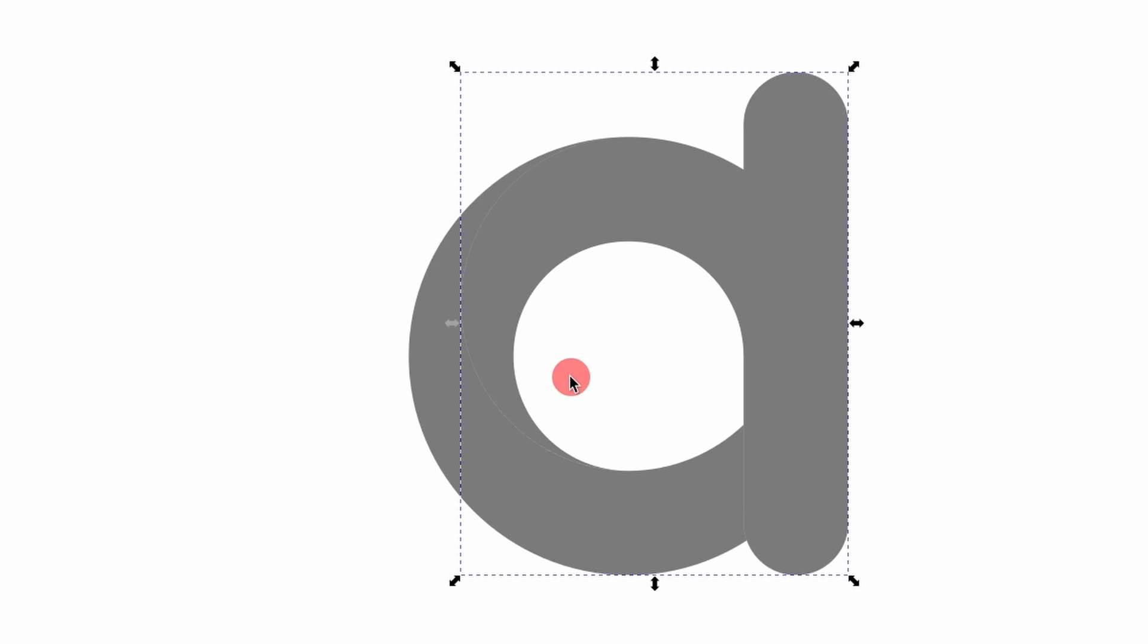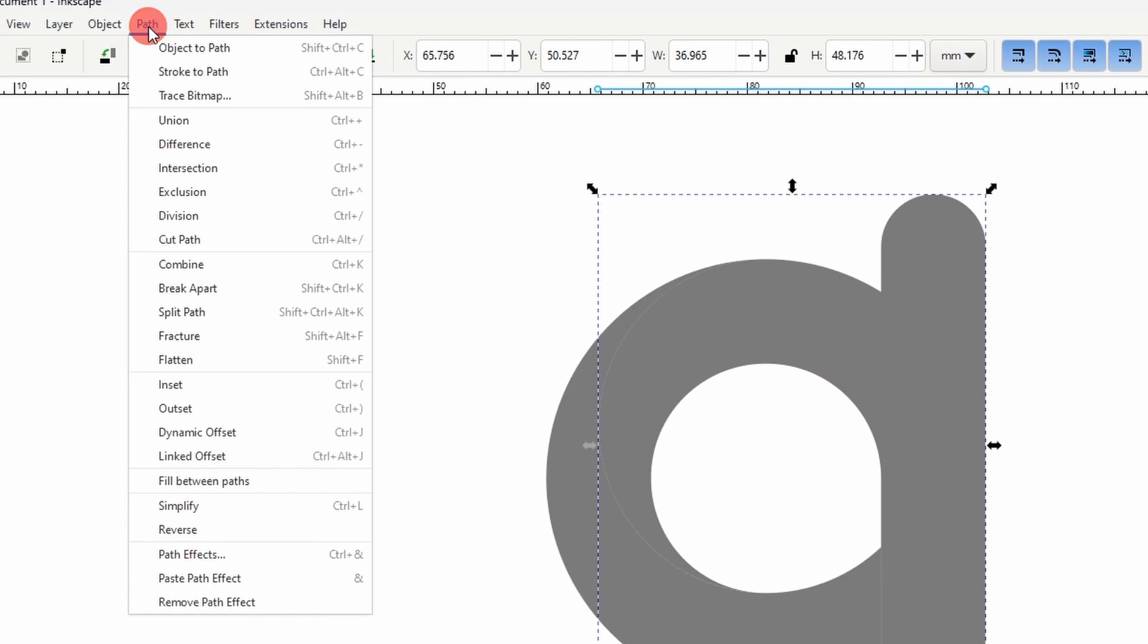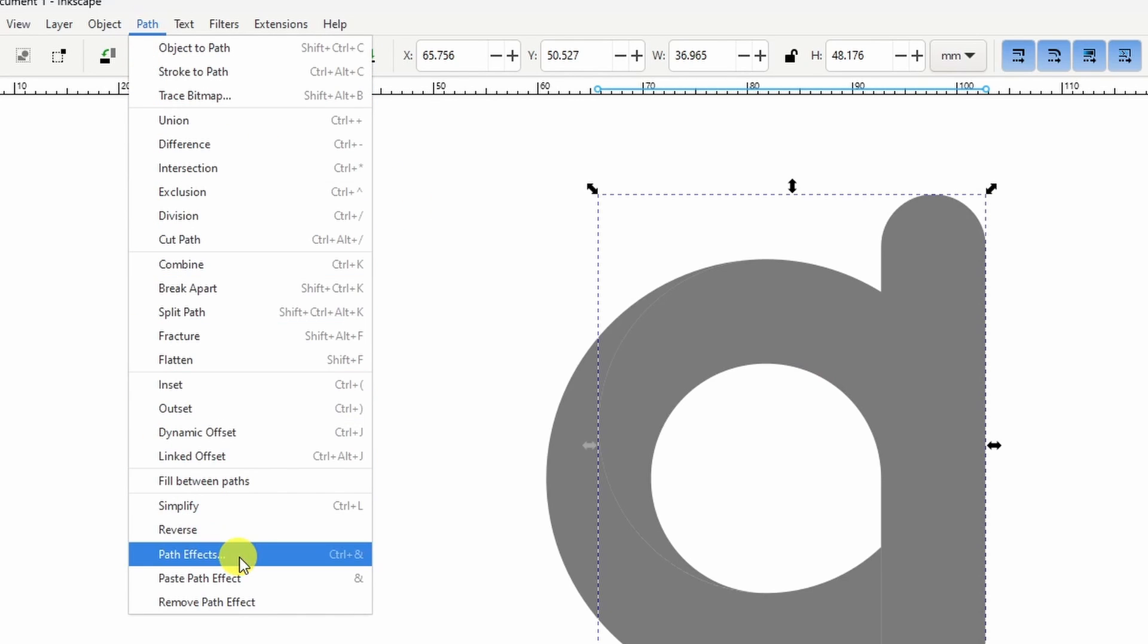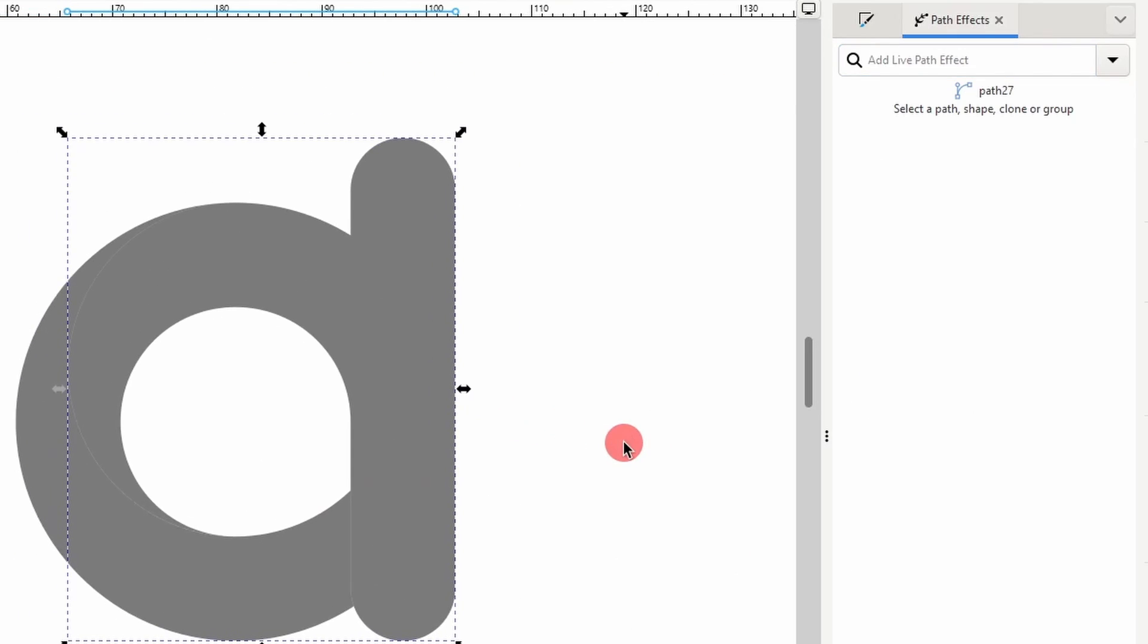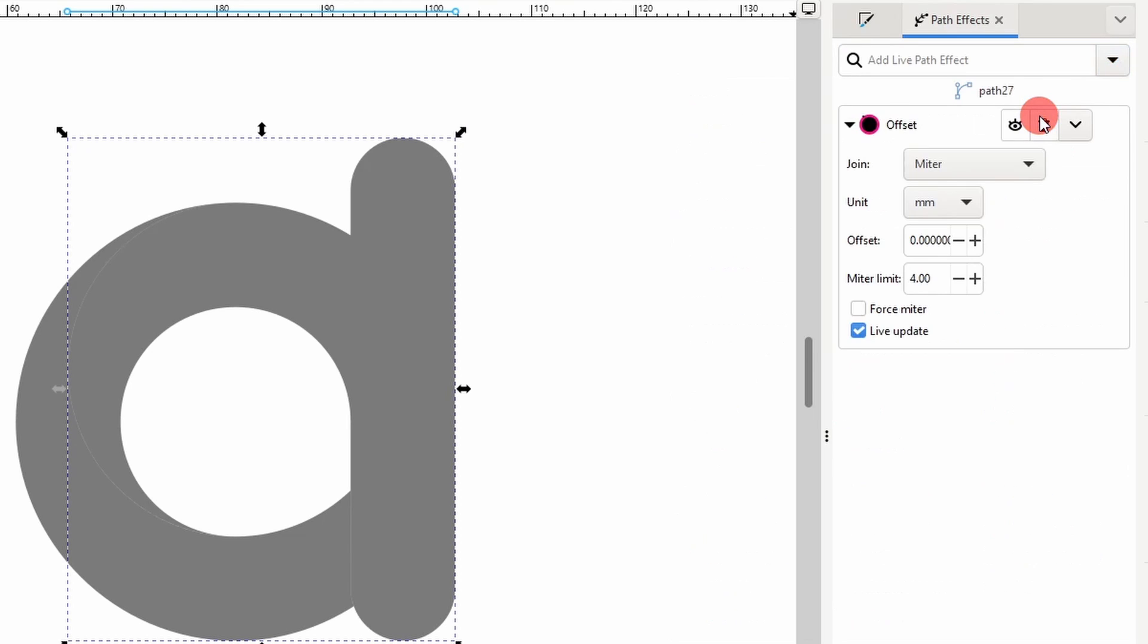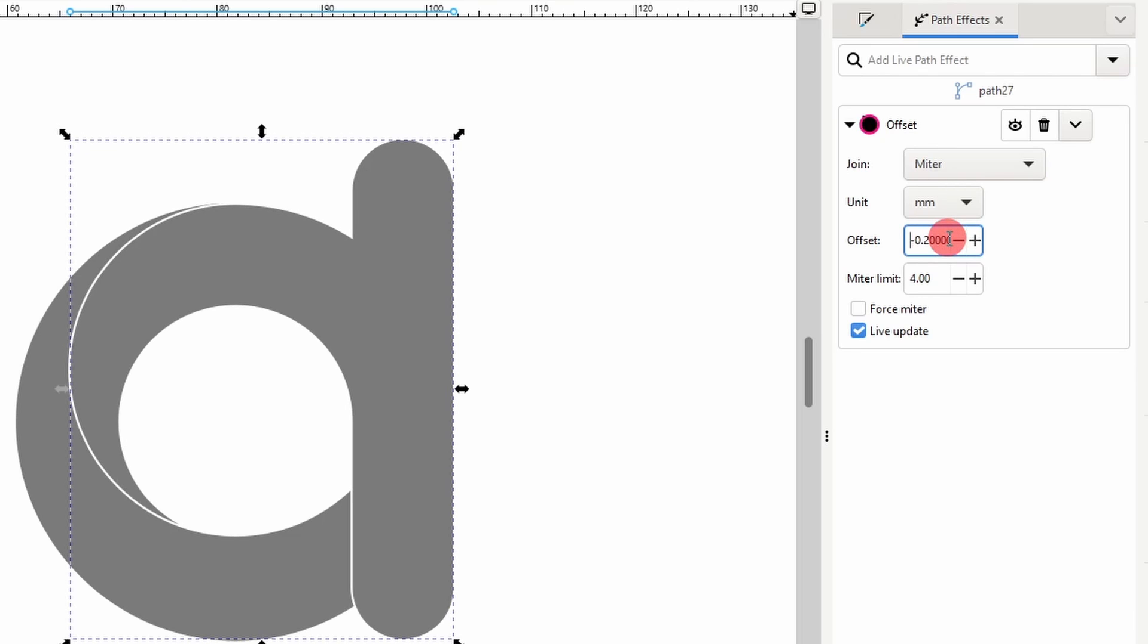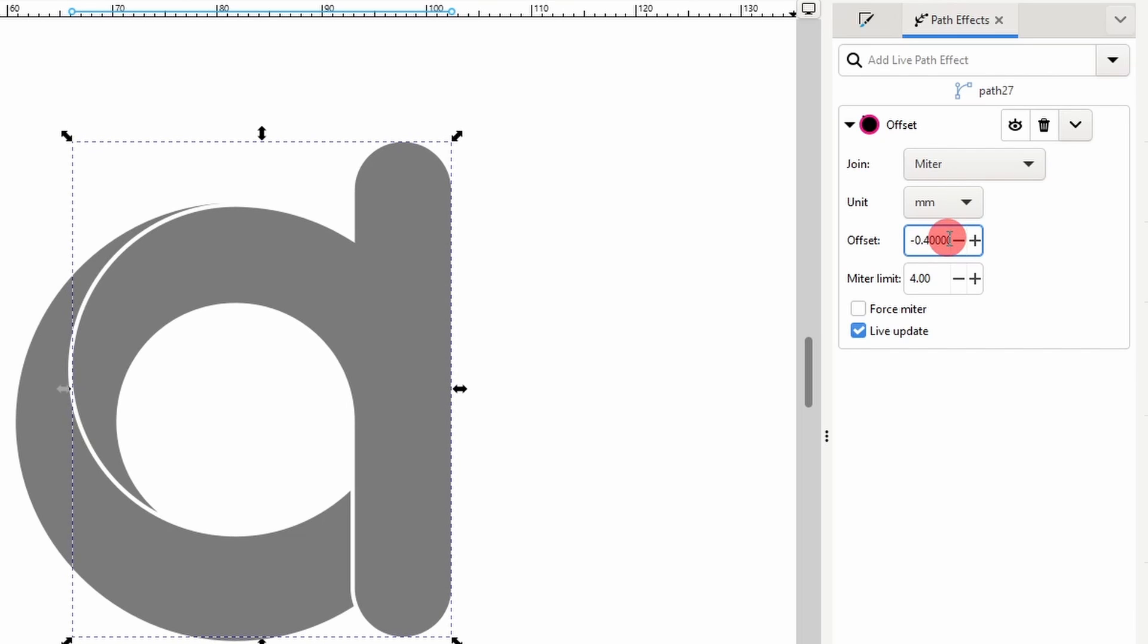With one of the paths selected, let's open the Path Effects dialog by going to Path Path Effects. And here let's choose the Offset Path Effect. Then if we click inside the Offset setting and scroll down the mouse wheel, we can inset the path. Negative 0.4 looks pretty good.